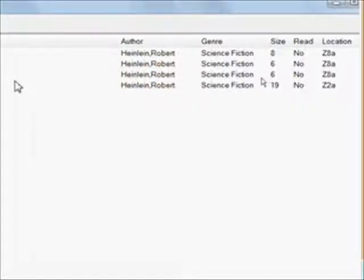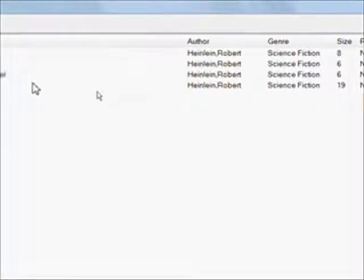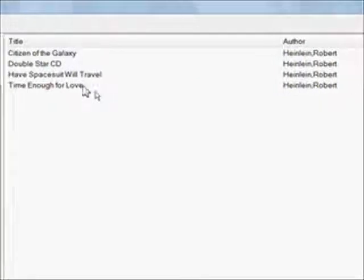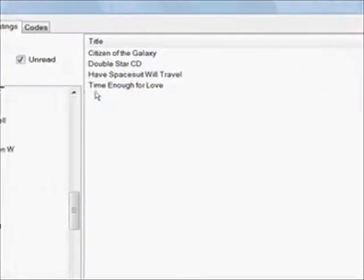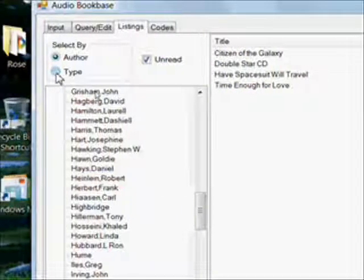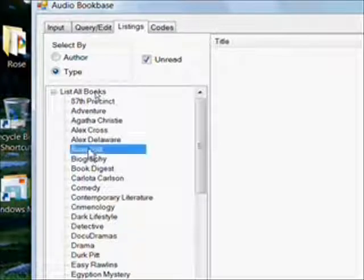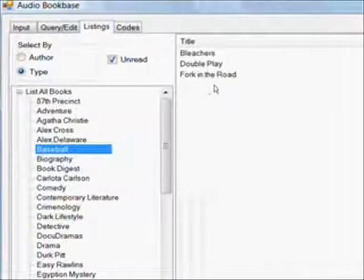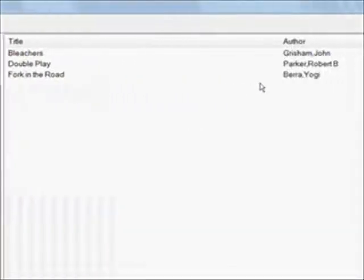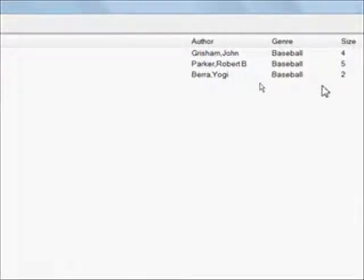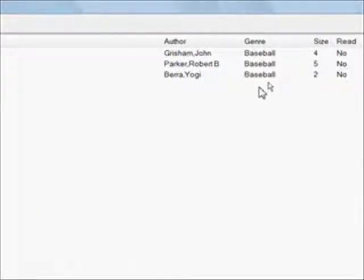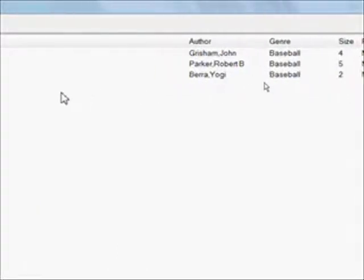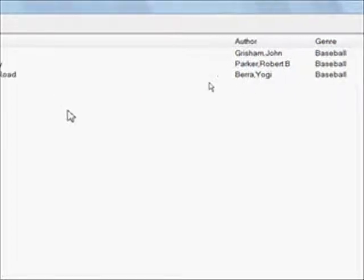Now we want to test the type, so we click on type and get all our items. Click on baseball. I actually read one of those, but what the heck - that's one of the reasons I need this program, to edit books that I read to change that field.